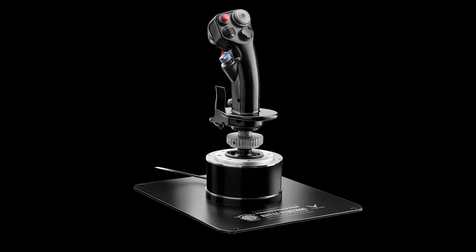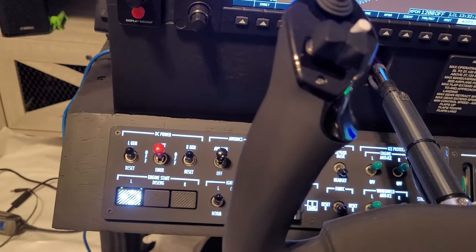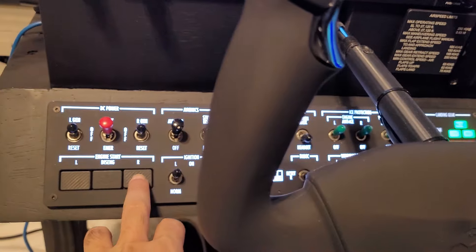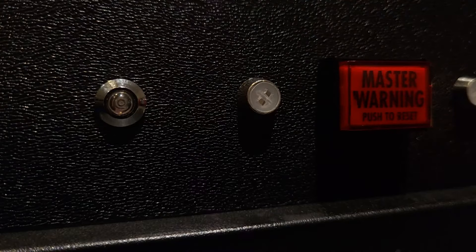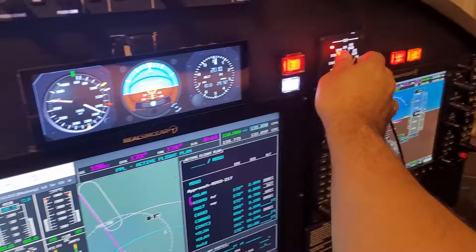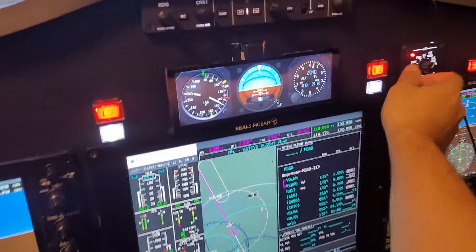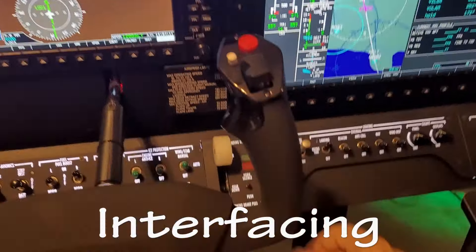However, devices like joysticks which have push buttons can only send commands to the simulator, which limits the interaction to just one way. The best and most realistic experience comes when you interact both ways — that is, you send a command from a hardware device to the simulator, and the simulator in turn also changes something about any device, such as turning on an LED or sounding an alarm. This is called interfacing.